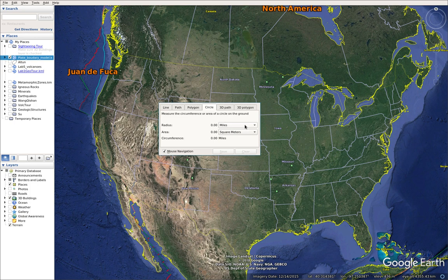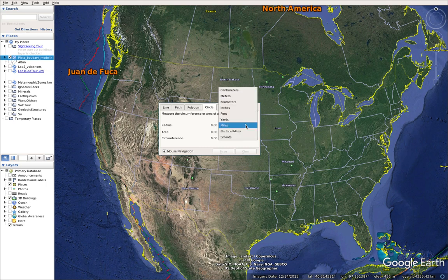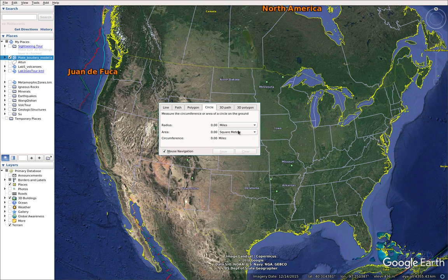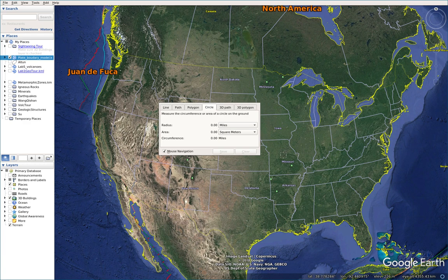If the unit for your radius is not miles, you can click here and choose miles. For this question, we don't care about the area or any units for the area. So first, we will pick a random point spot in the U.S. — like this. Left click and drag.